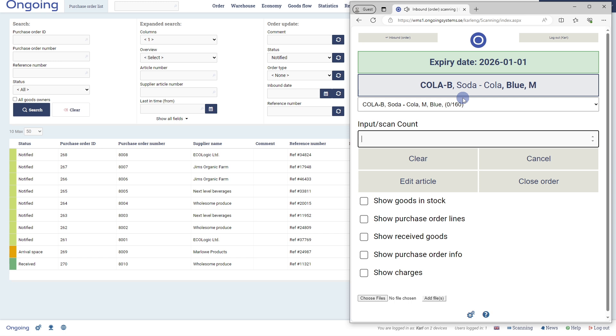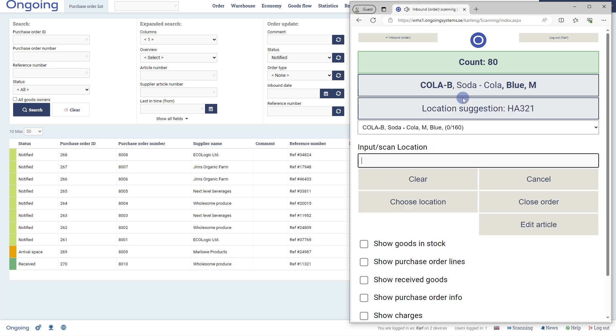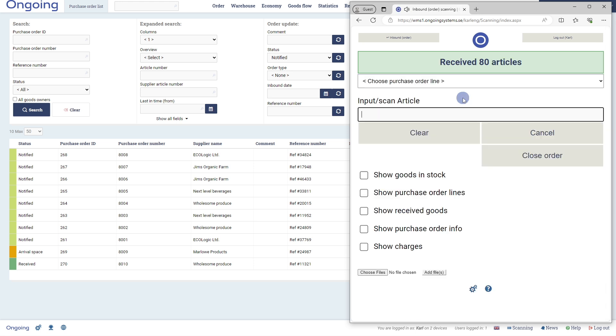And lastly, the quantity on the palette. On this palette, there is 80 pieces of soda, so I'll input 80. Next, we are going to put this palette to a location. I'll put it on A1. And the first palette with 80 pieces on it has been received.